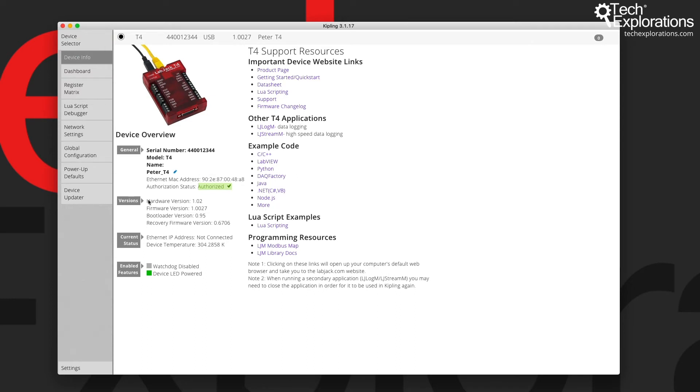We'll get information about the firmware version, the hardware version, etc. The current status and down here about the enabled features.